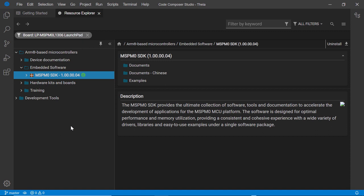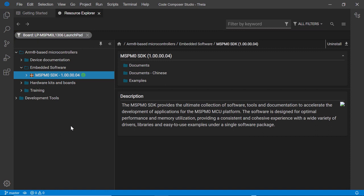As you can see, there is a wide selection of software and resources available. It is recommended to select the development board or device you are working with to filter the content. If your board or device is connected to your computer, Resource Explorer may be able to auto-detect it.